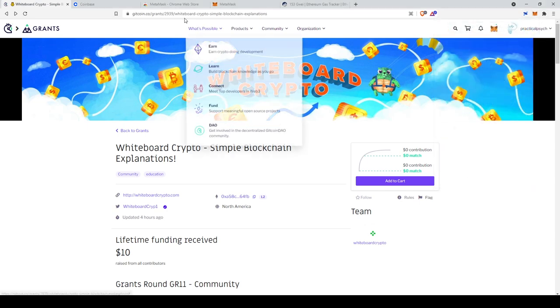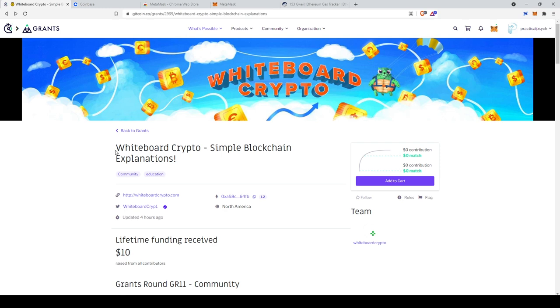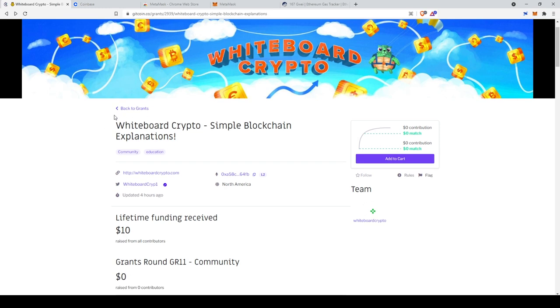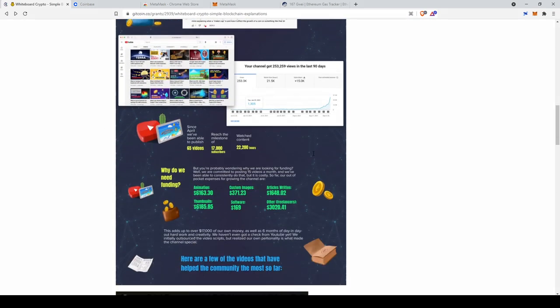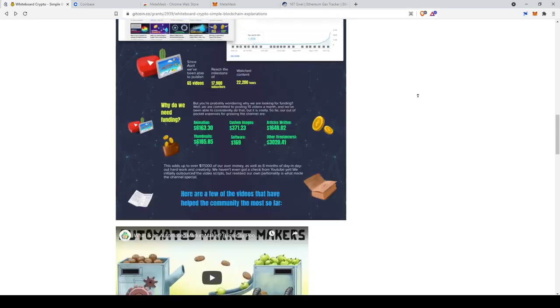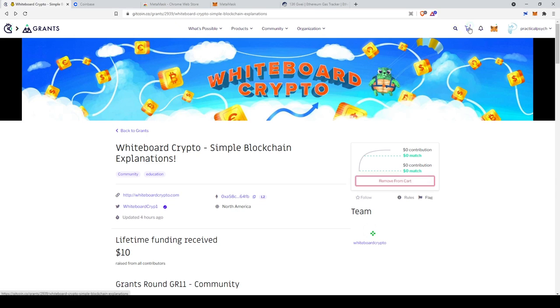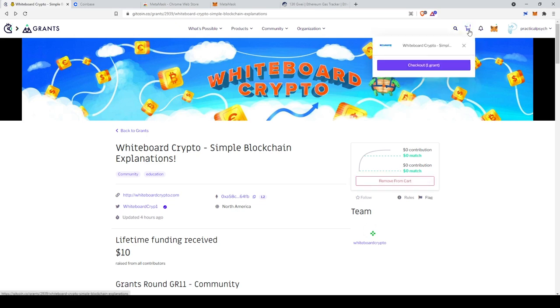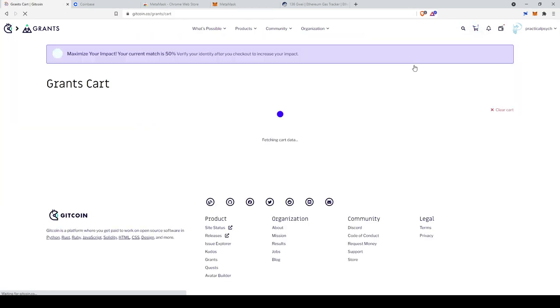All right. Now that we actually have some money in our account, we're going to go over to the actual Gitcoin page for our project, which is Whiteboard Crypto. And you can read through this page. There's a lot of interesting information on here. But if we scroll back up to the top, you'll see this add to cart button. We're going to go ahead and click that. And then up here, this little icon, it added a one up here. If we click on that, we can actually check out, which means we can actually make our donation go through.